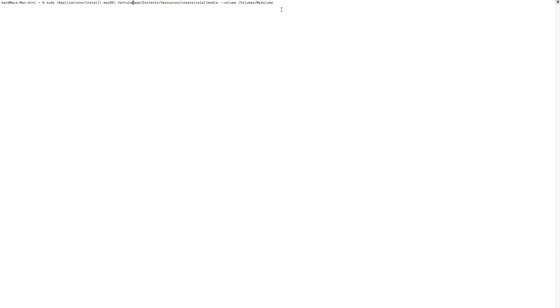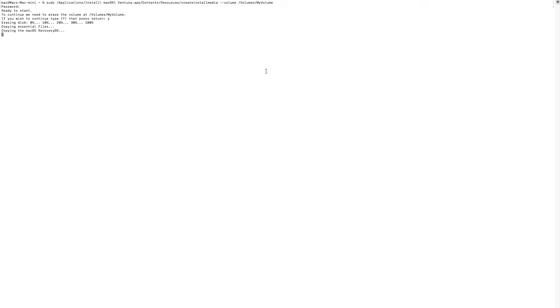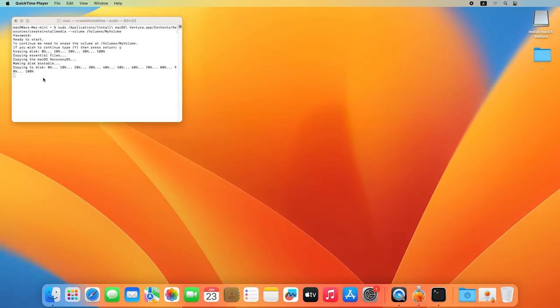After that, press Enter to continue. When you see the message that this volume will be erased, type Yes to confirm this action. When it's complete, connect the bootable USB drive to the Mac where you need to reinstall the operating system and start the computer.